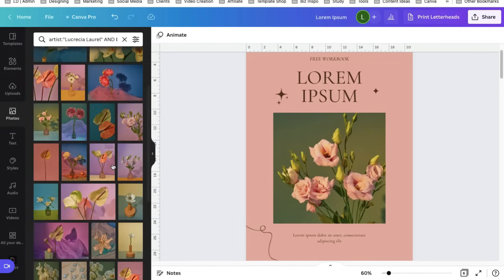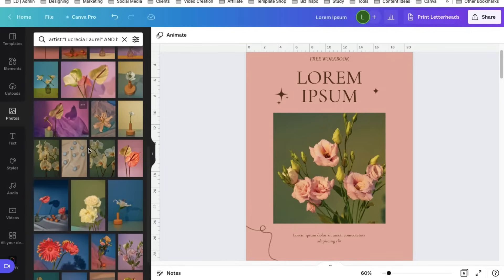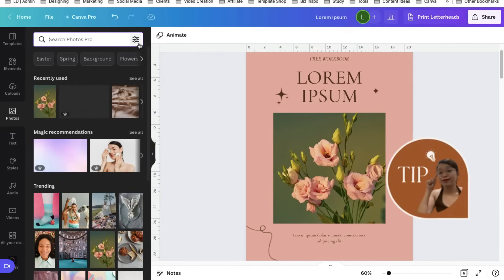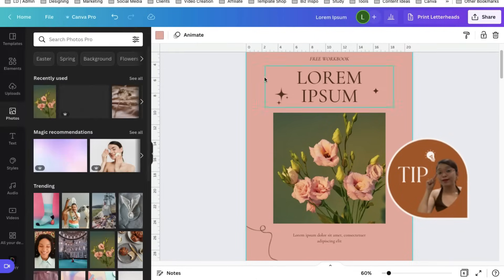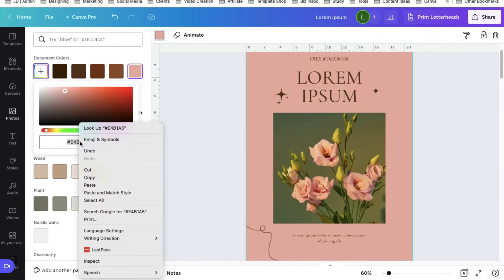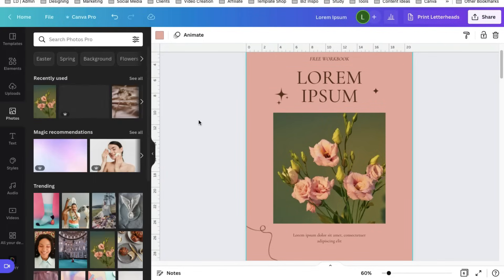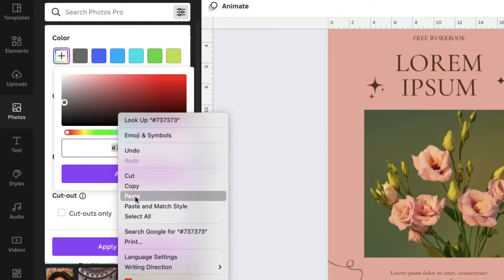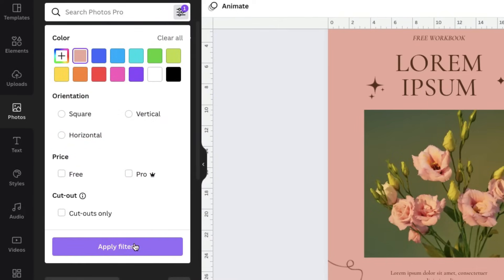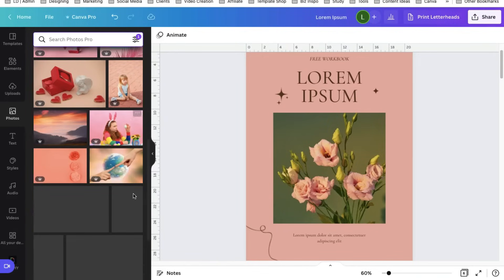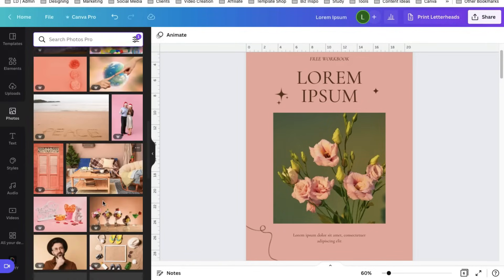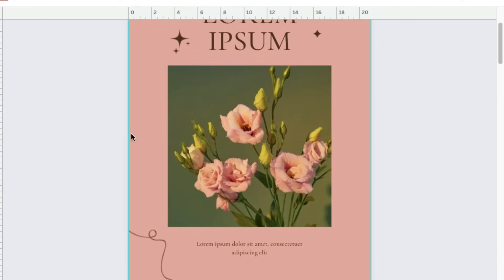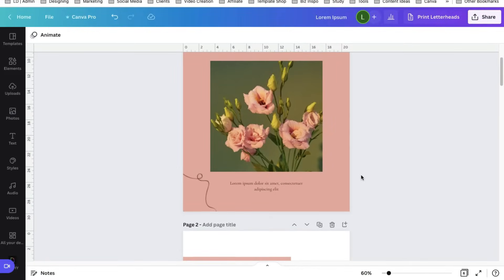To find photos similar to that, hover your mouse pointer in that photo, click this three dot icon, select view more by this creator. Because when you click that you can find all the photos uploaded by that specific creator, therefore they have the same vibe. So that's one thing.